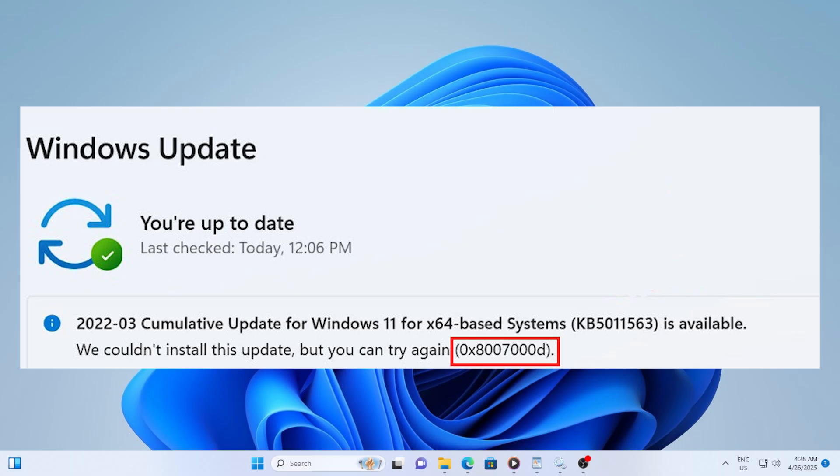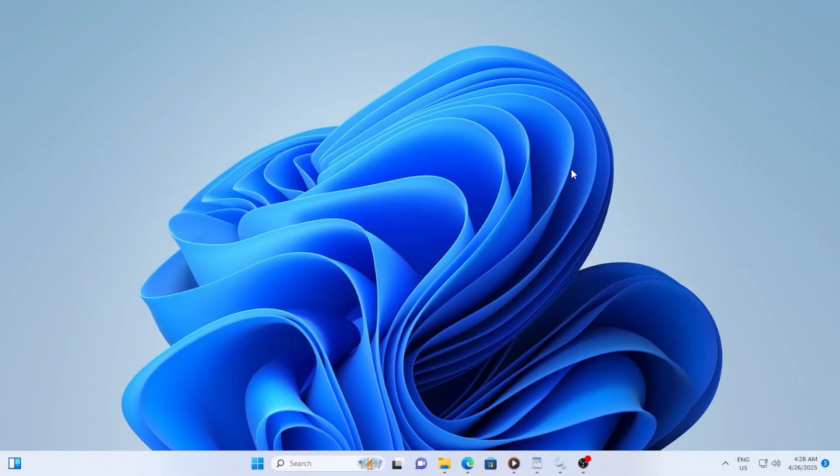This usually happens when Windows tries to download or install an update, but a file is missing or corrupted. Let's walk through several solutions step by step until this is fixed completely.